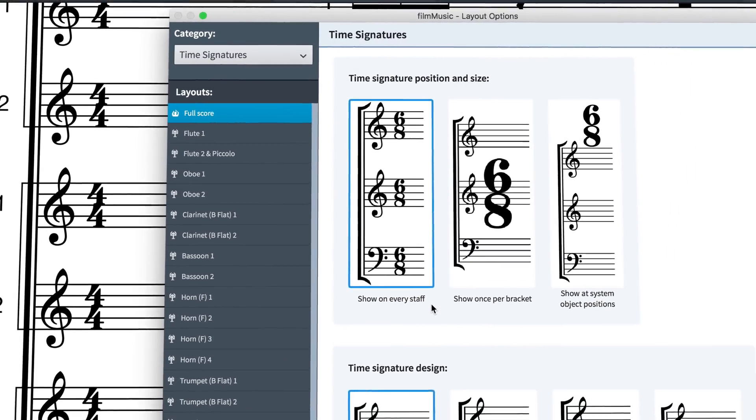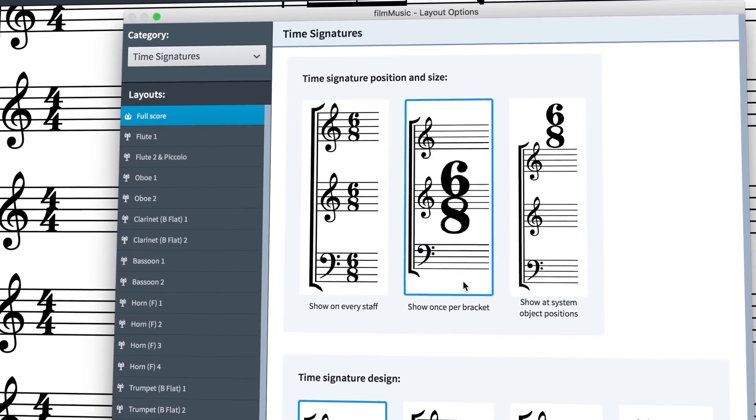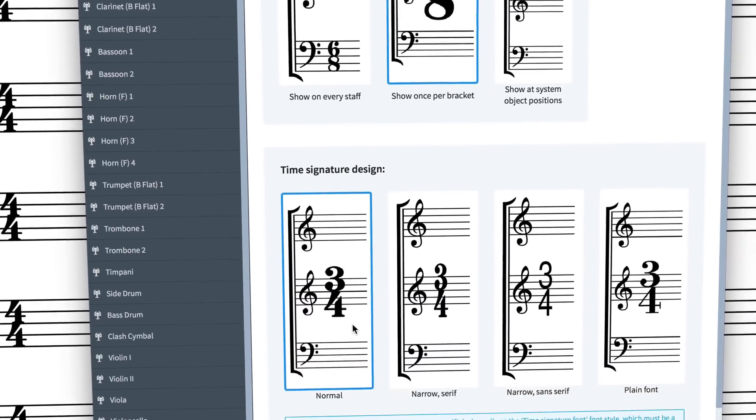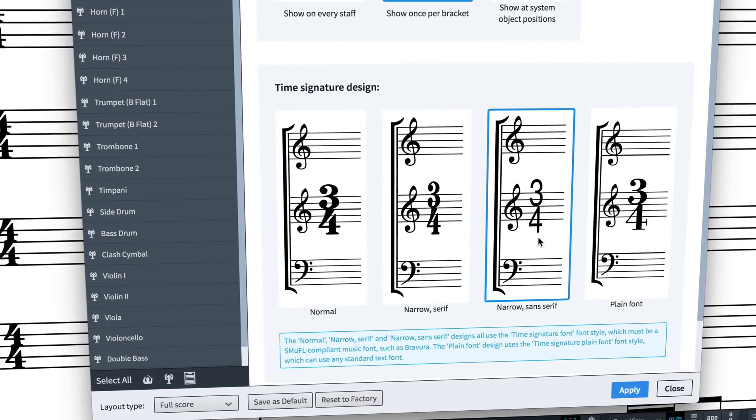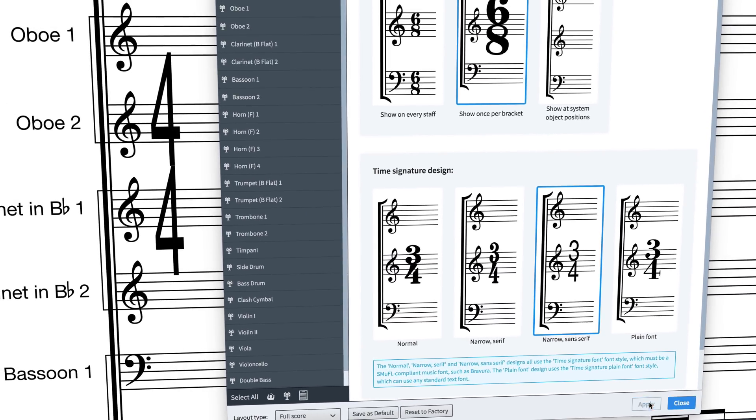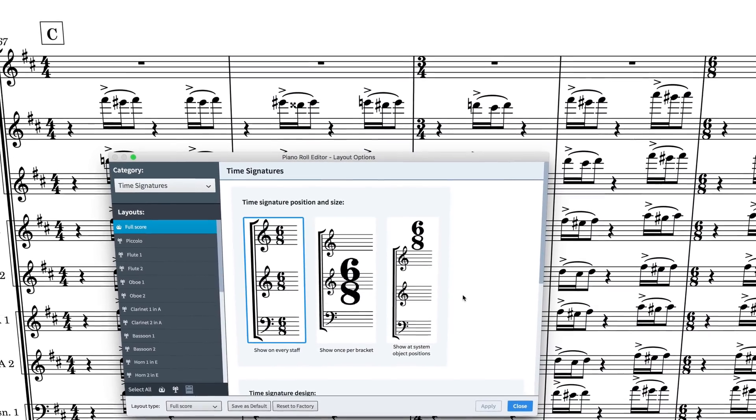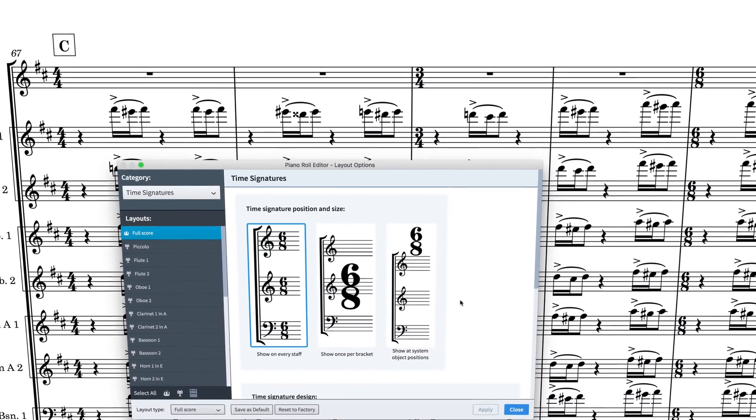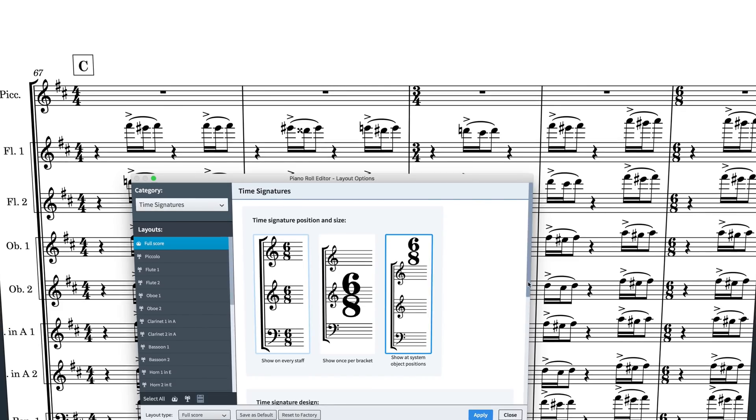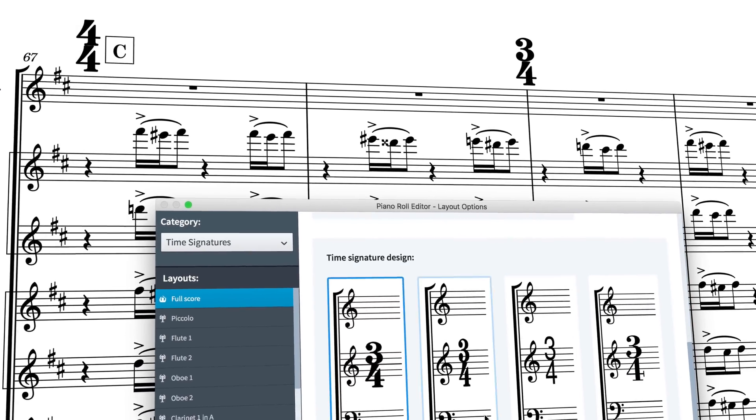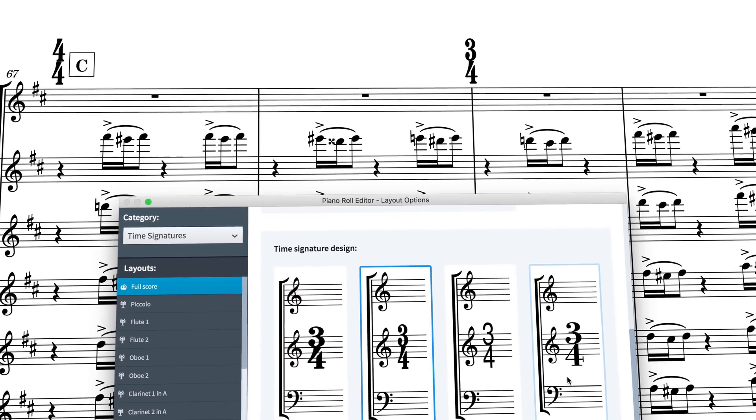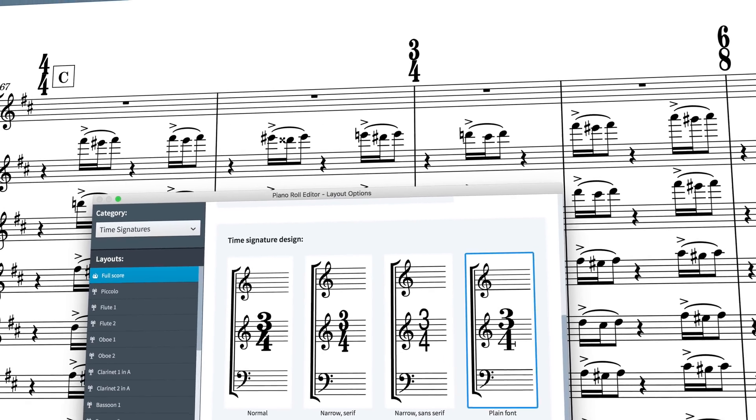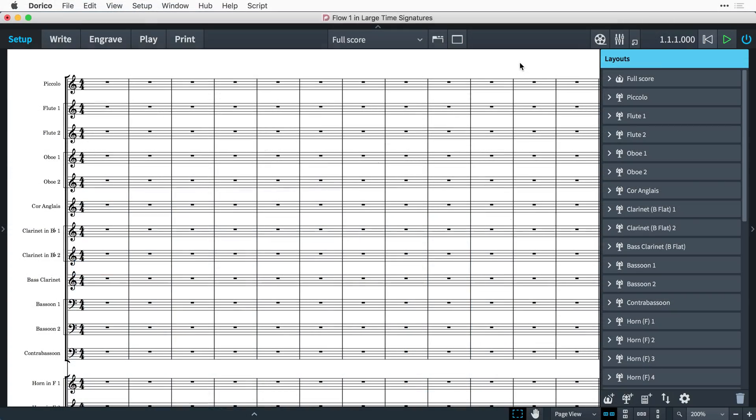By default, time signatures appear on every staff. However, various conventions have developed over time that can help with the readability of larger orchestral scores, perhaps they contain several changes of meter, for example. Thanks to new layouts and engraving options in Dorico Pro 2, these are now easy to achieve and tailored to your requirements.